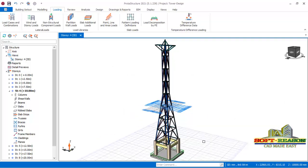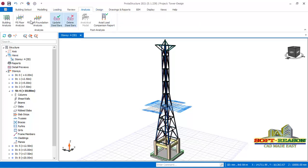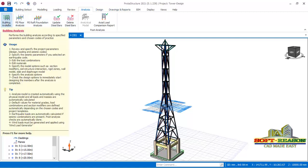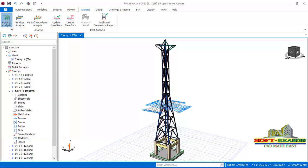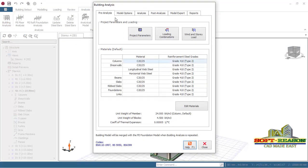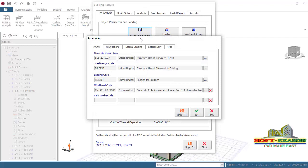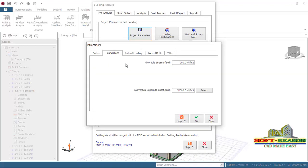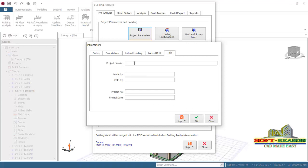The next thing we do is go straight away to the analysis tab. The first provision in the first panel is Building Analysis. Click right there. In the building analysis dialog, at pre-analysis you need to set the project parameters, which consist of the codes and the foundations. For the sake of this lesson, the foundation bearing capacity of this structure is 120 kilonewtons per meter square. Go to the title and click to set it. For the vertical subgrade coefficient, leave it at 50,000 kilonewtons per meter cubed.